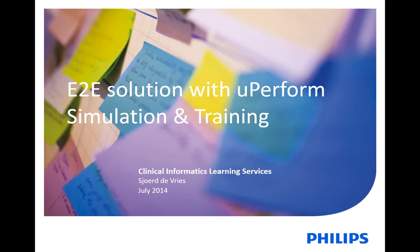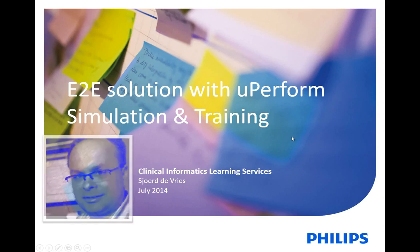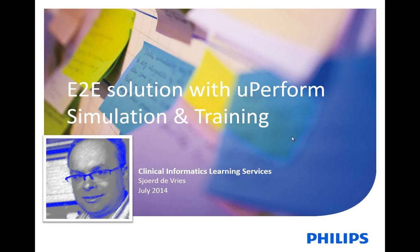Hello, my name is Jurt de Vries from Clinical Informatics Learning Services, CILS. I'm an instructional designer and e-learning consultant, and in a series of movies I'm going to demonstrate uPerform in an end-to-end solution for documentation, training, and support.